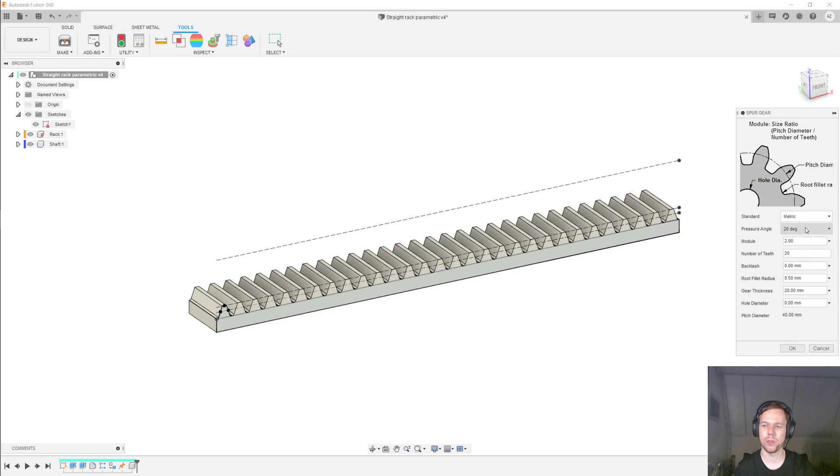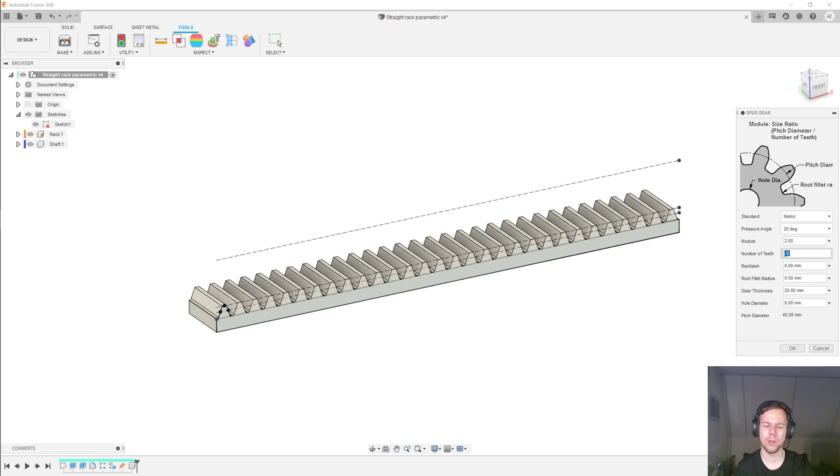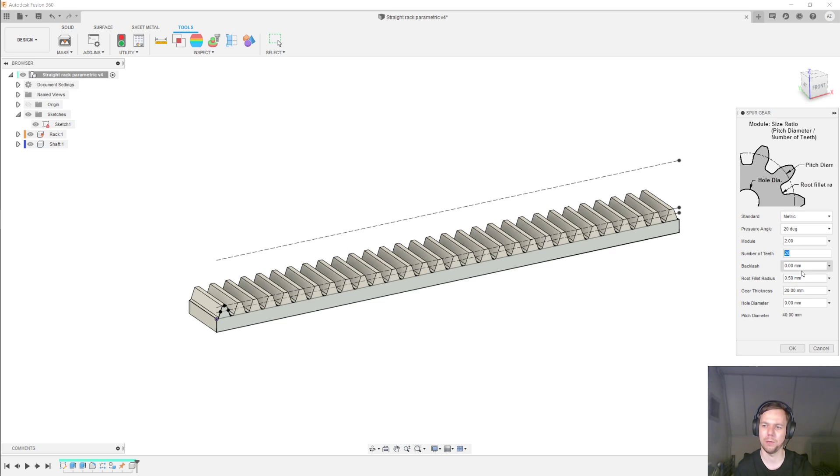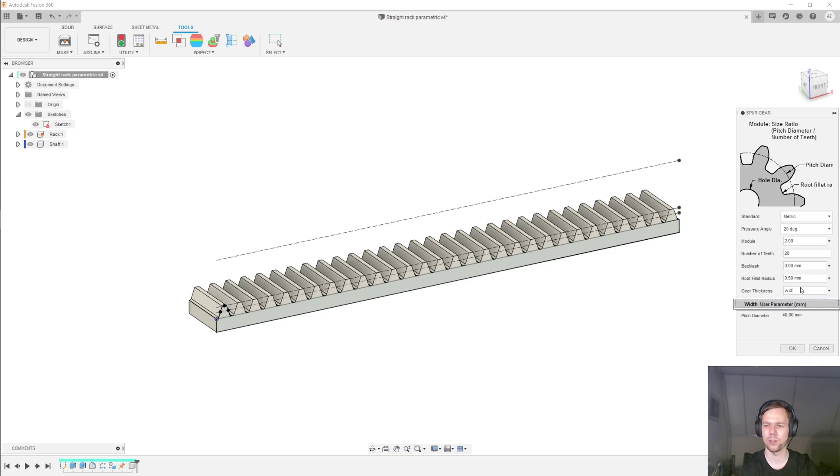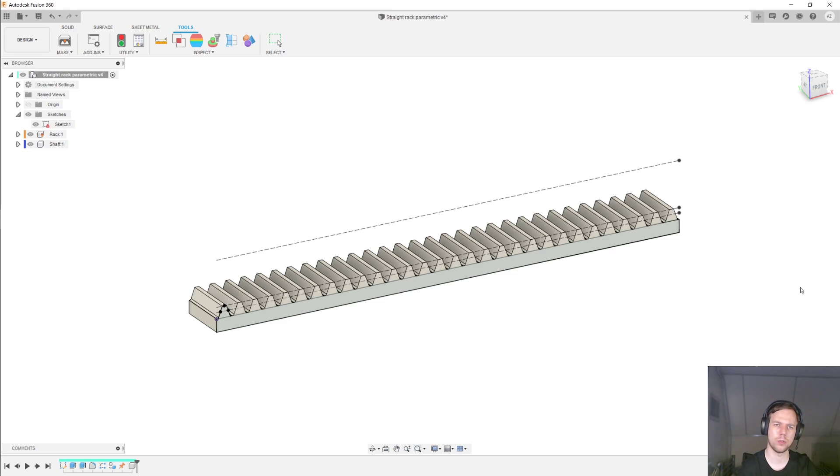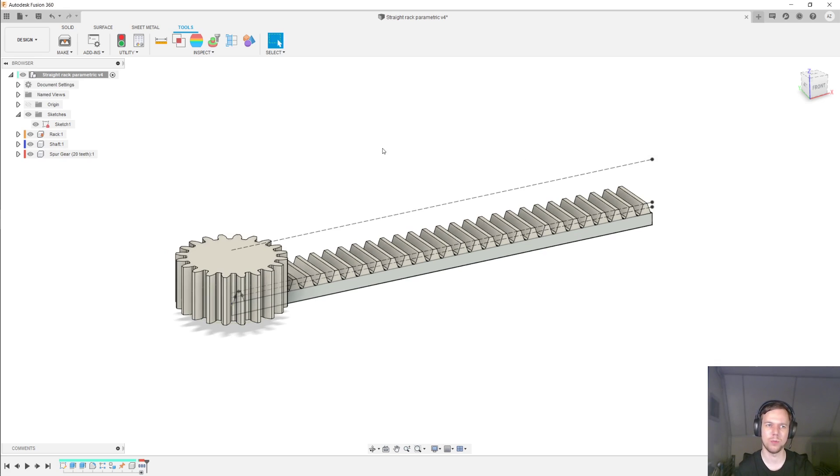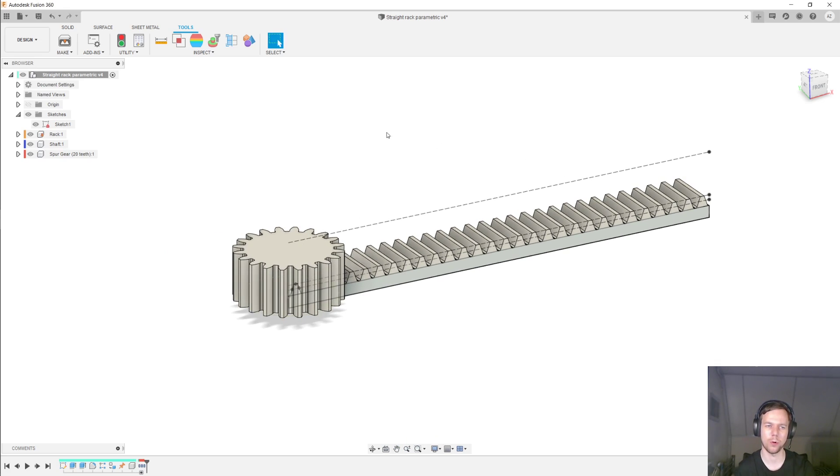And then the final component will be the gear that we make using the gear script. So this is pressure angle 20 degrees and module of 2. It has to be, otherwise it doesn't mesh. And then the number of teeth is 20 so that we have a pitch diameter of 40 millimeters, which corresponds to the line that we've made. I'm going to set a backlash of 0 millimeters just to show you what a theoretical perfect mesh would look like. And for the gear thickness, I'm going to set it equal to the width parameter that we set up, just to show you that this doesn't actually work.